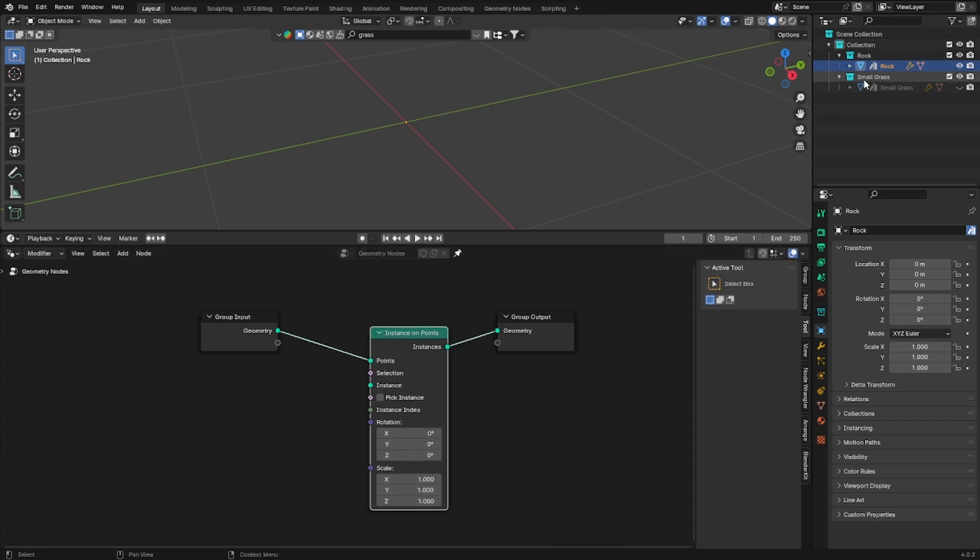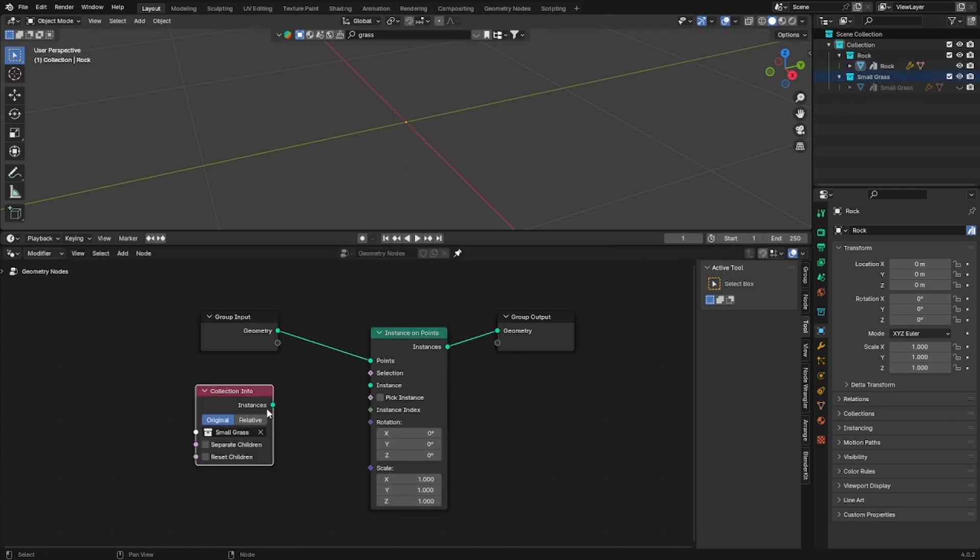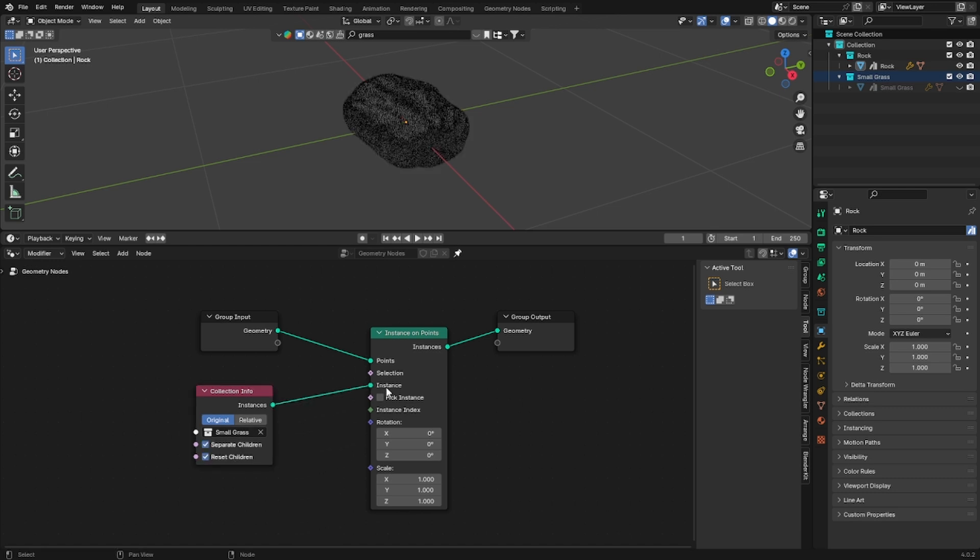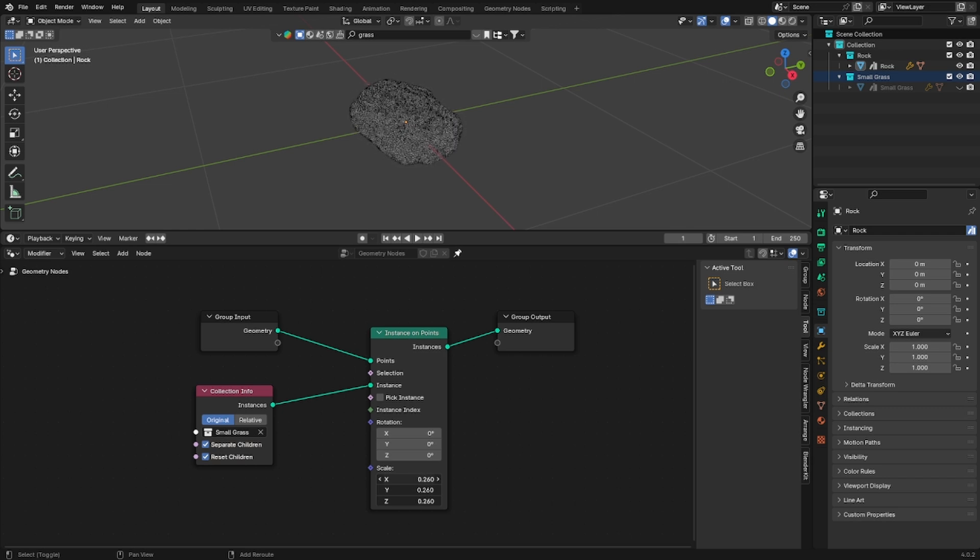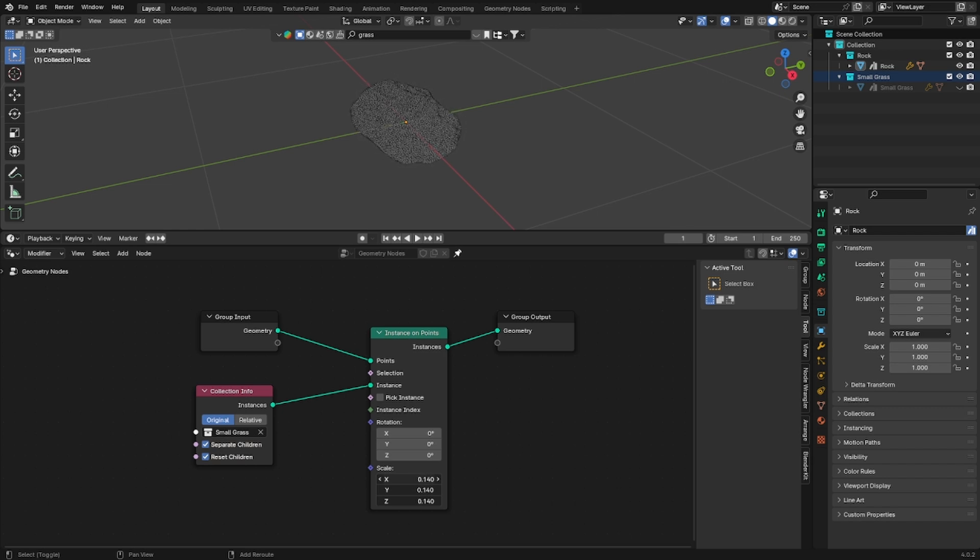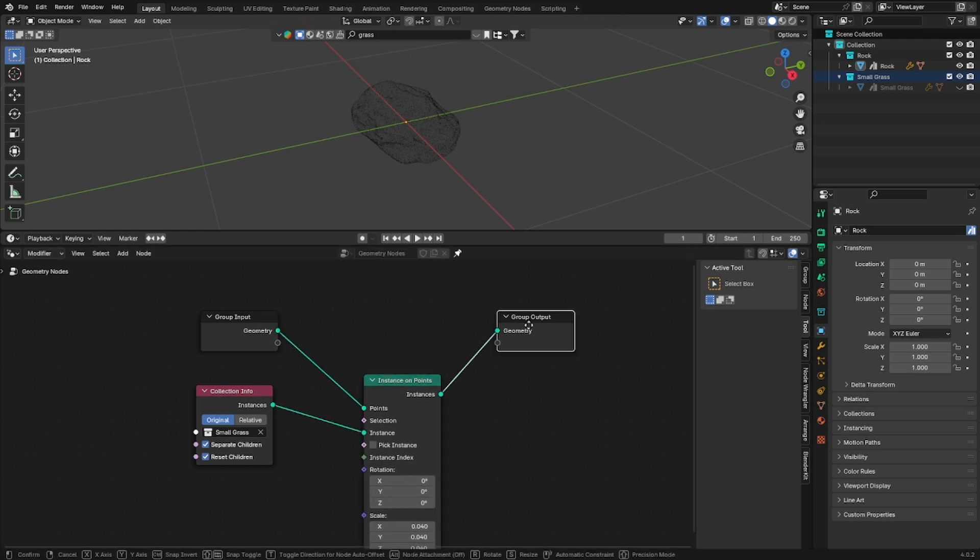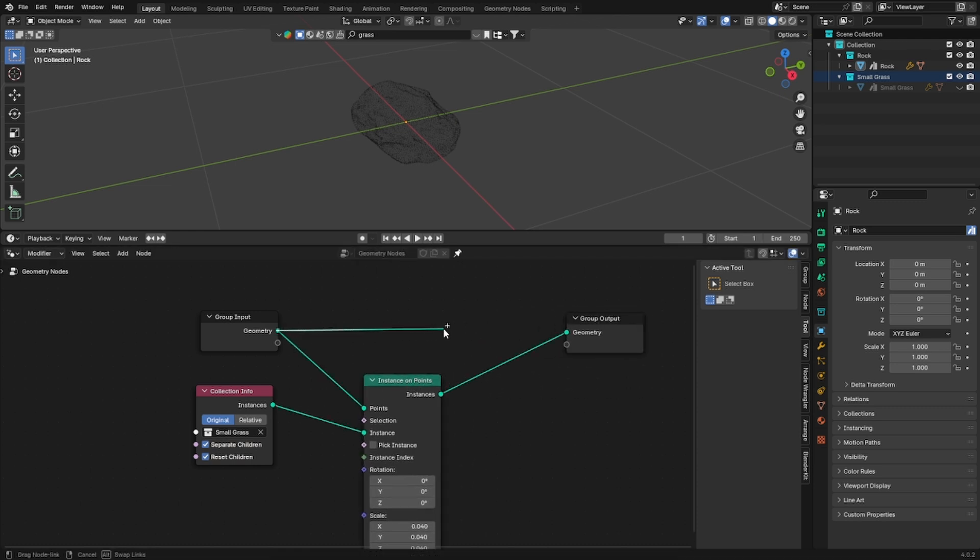So add the grass into the geometry node editor and plug it into the instance on points node. As you can see we can't see the rock anymore and to fix this problem we will just use a join geometry node.